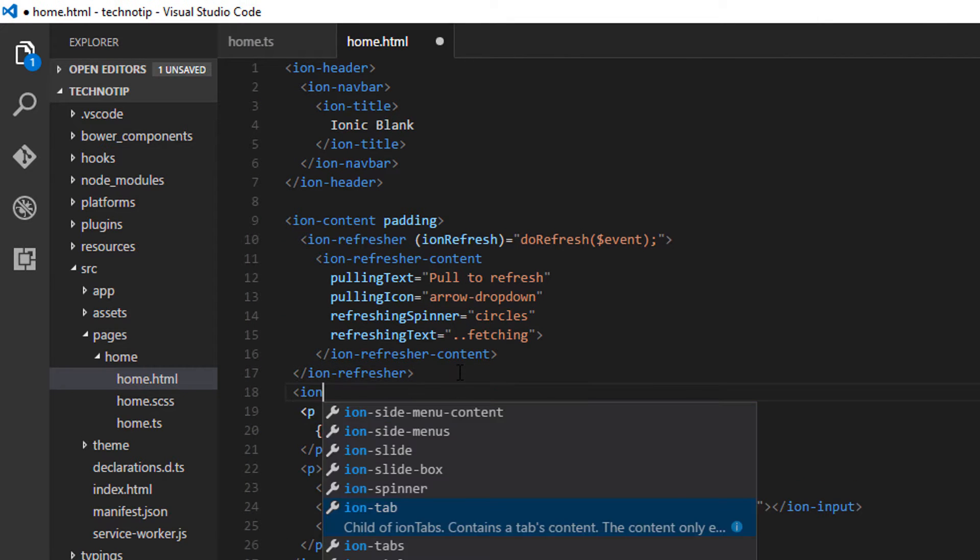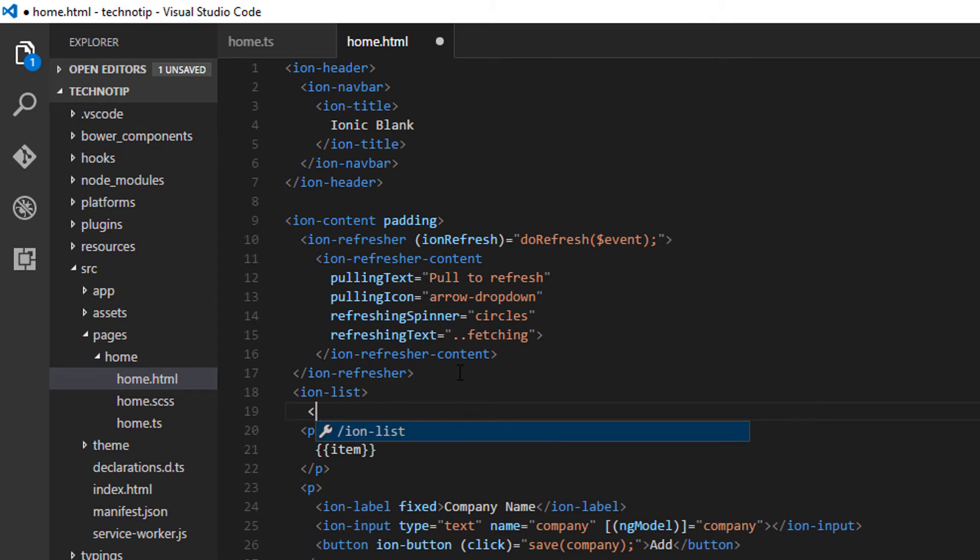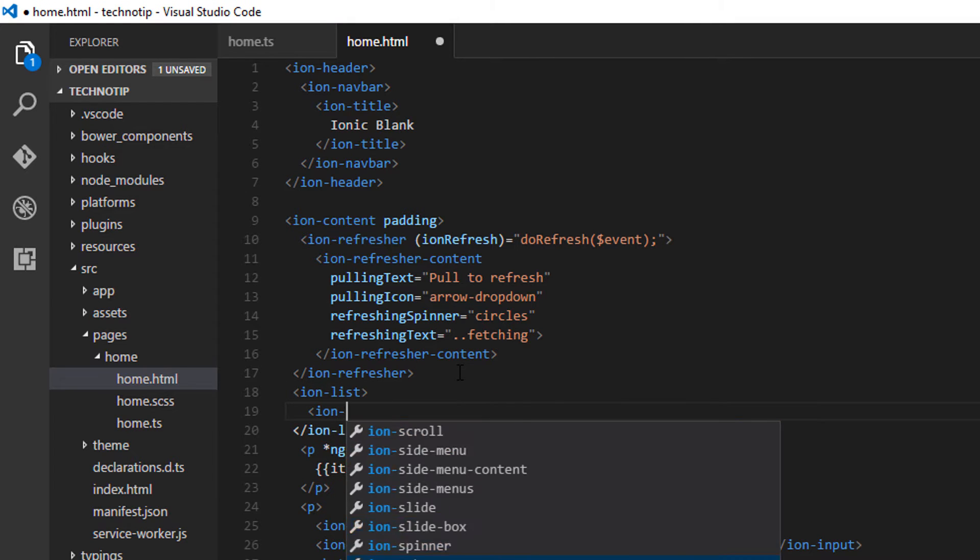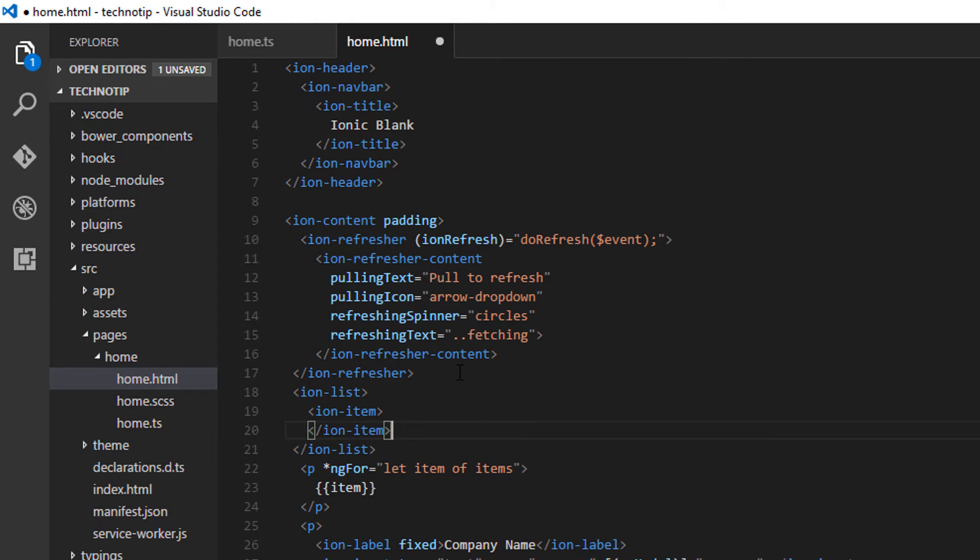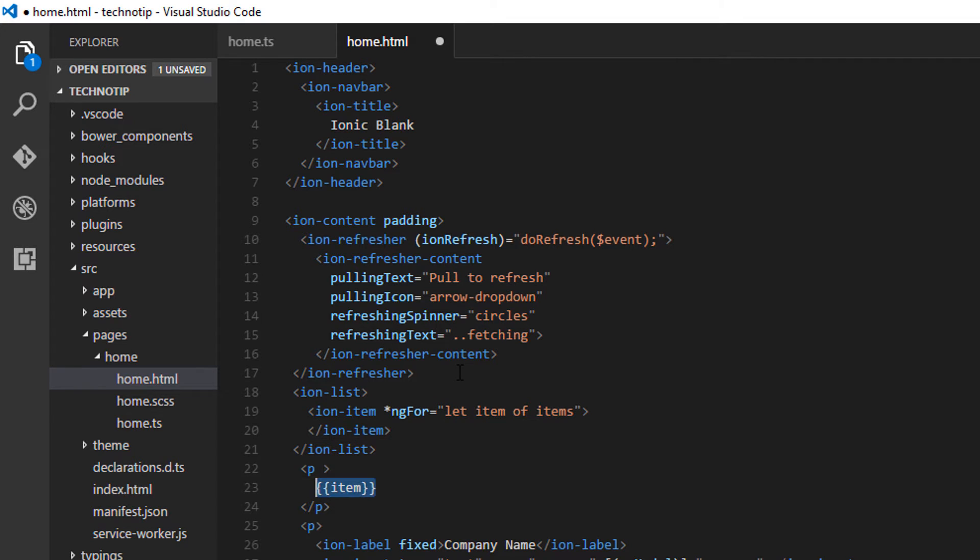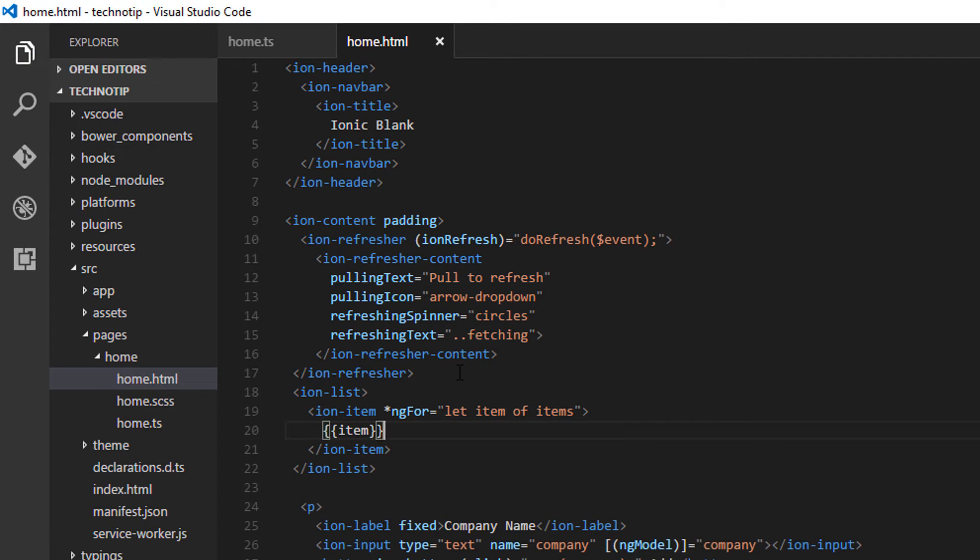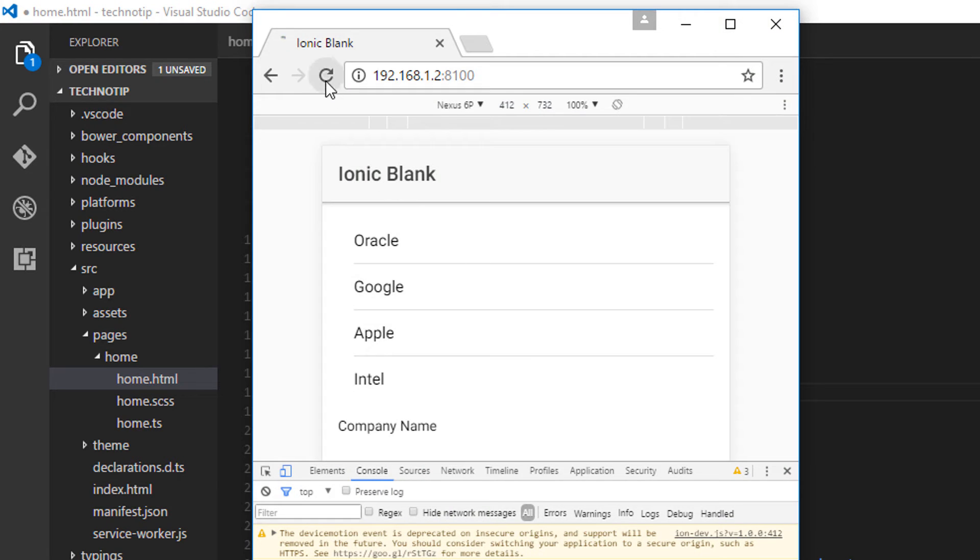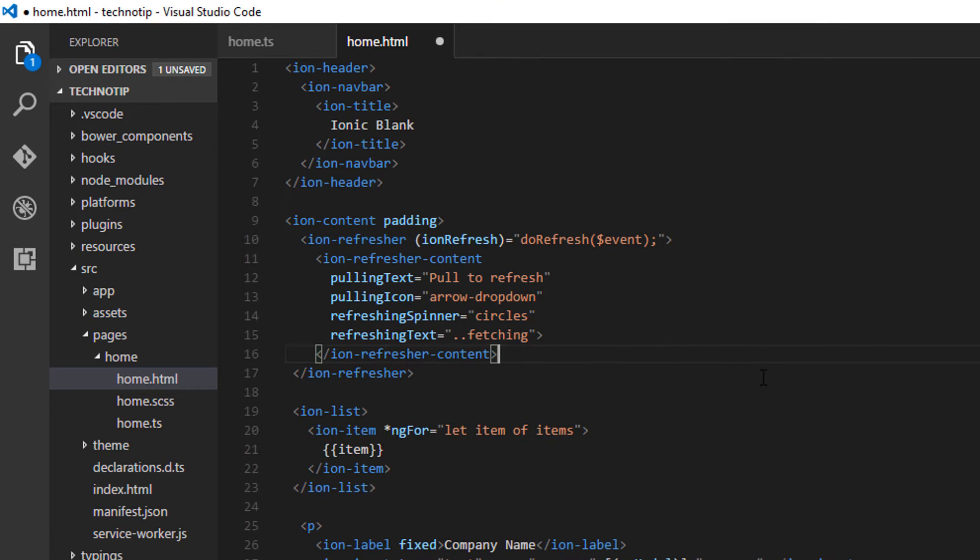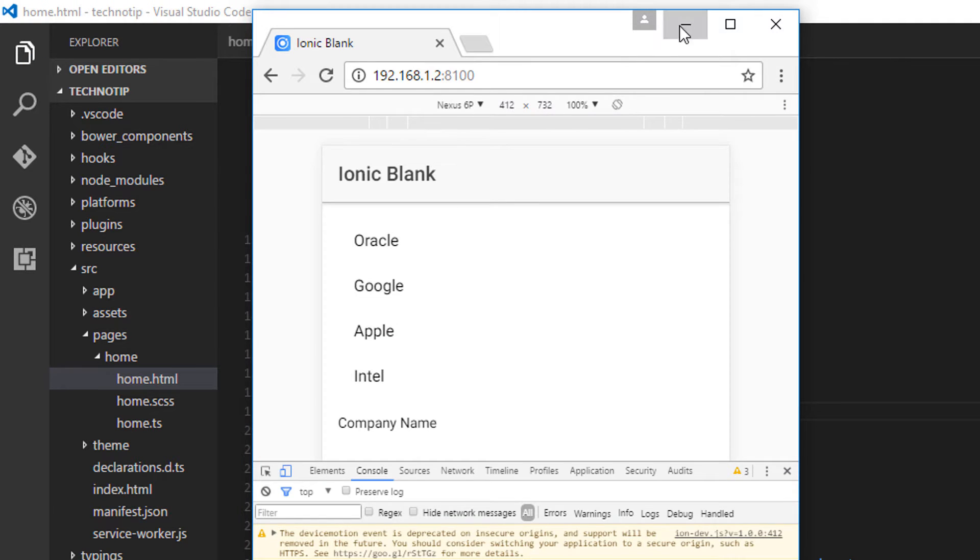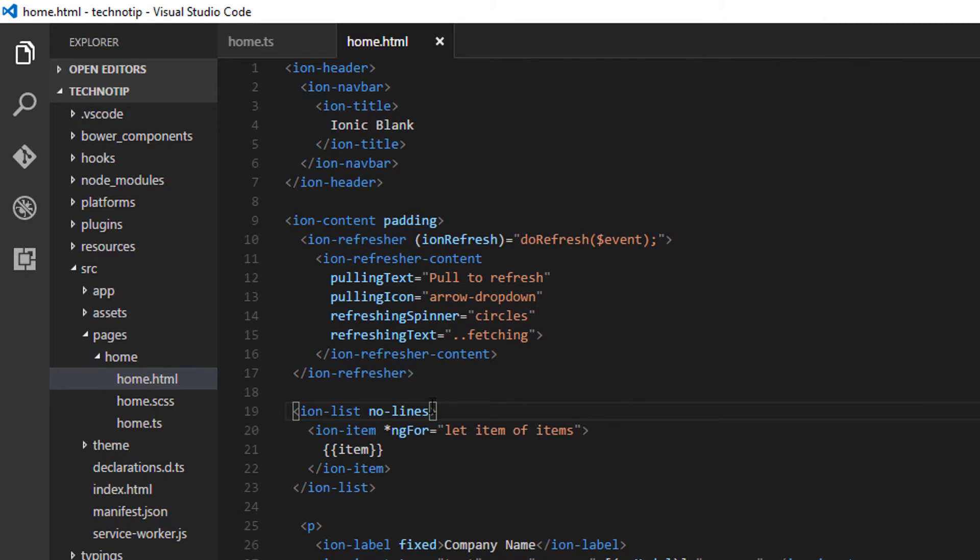So let me first write ion list items. Once that's done, let me remove the lines.